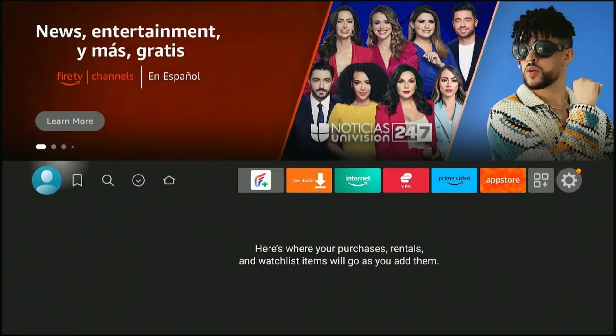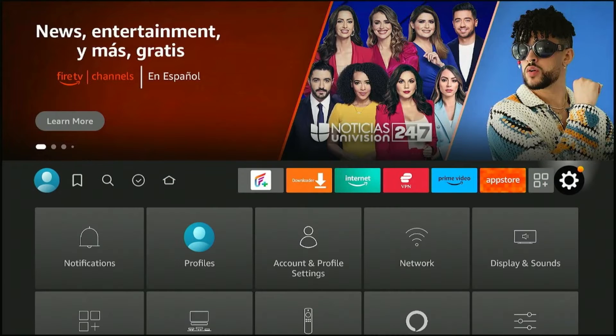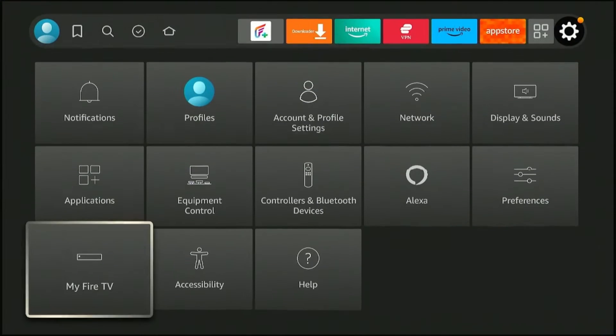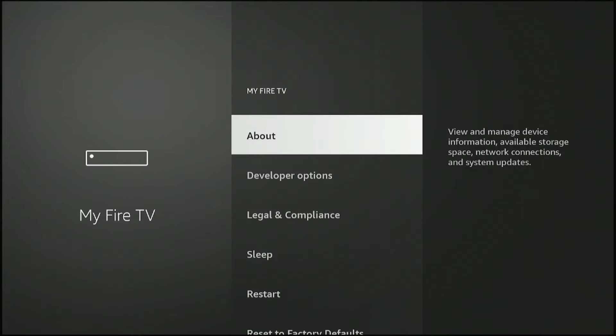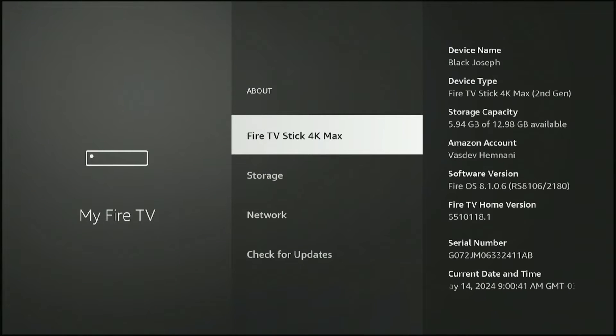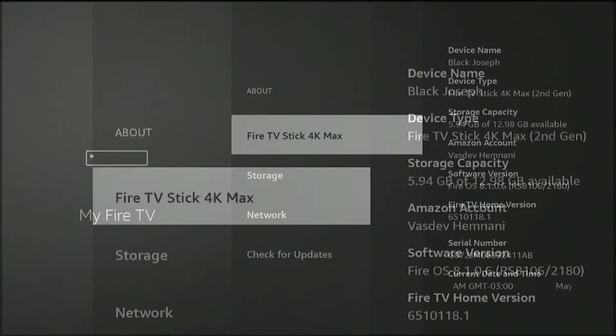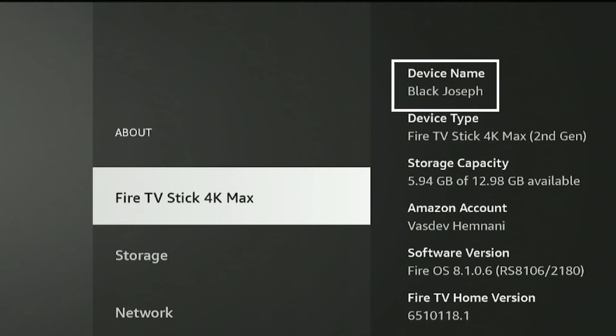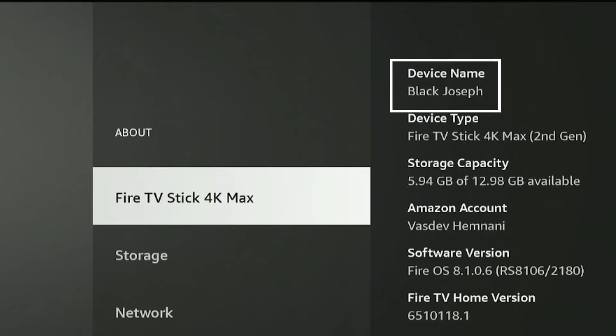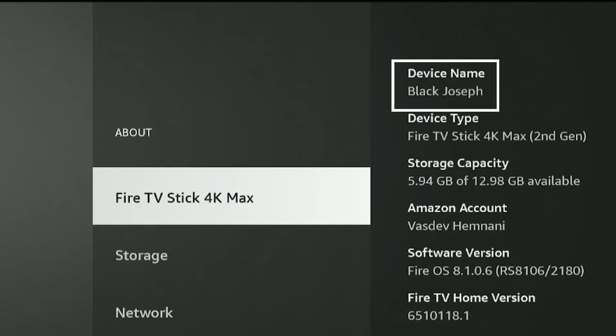To do that, go to the settings menu and click on My Fire TV. Click About, then select your Fire TV Stick device. On the top right corner, you'll see the current name of your Fire Stick. For example, in this case, you can see Black Joseph. I need to rename it to Fire Stick Hacks.